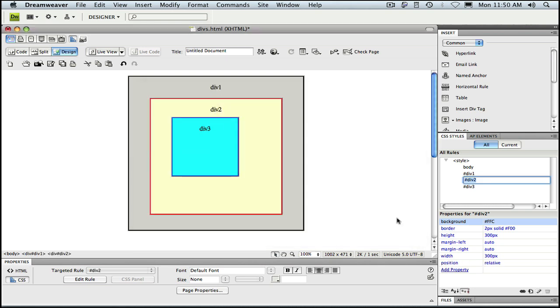As you can see, div 3 has now moved and positioned itself relative to the top left corner of div 2. That's because even though div 1 and div 2 are both parents of div 3, div 2 is the nearest parent and so it takes precedence.